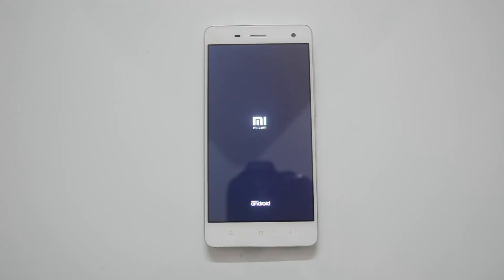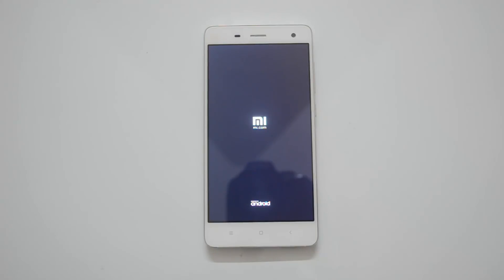The phone is now rebooting after erasing all the data from the SD card as well as the internal storage. It will be just like a brand new smartphone when you purchased it — everything will be wiped out and only the default core apps will be available along with MIUI version 6.